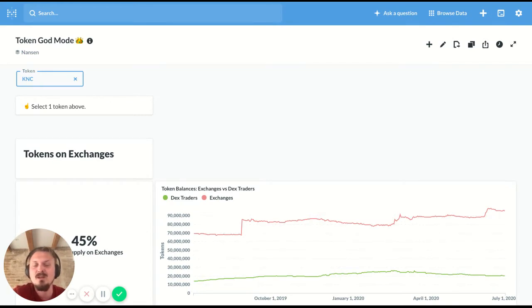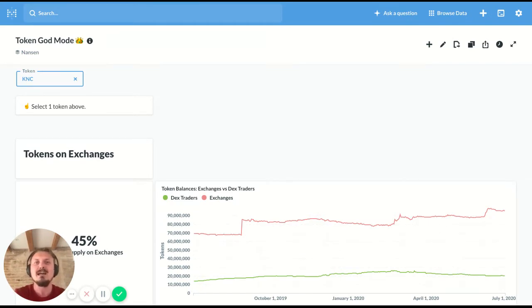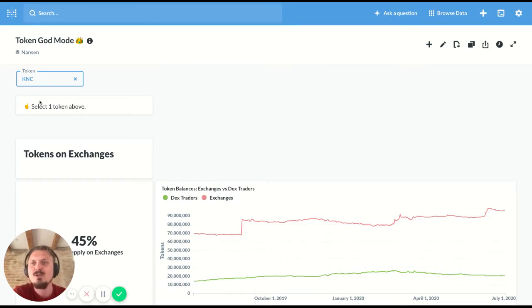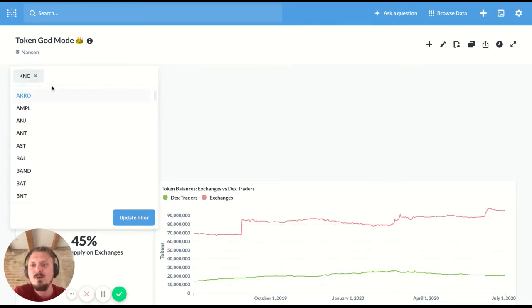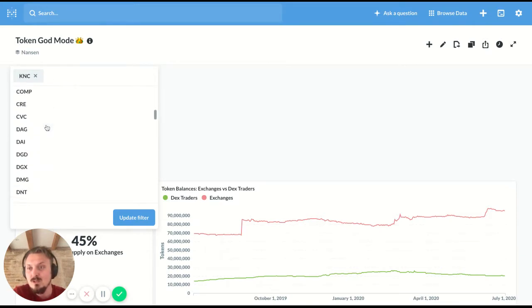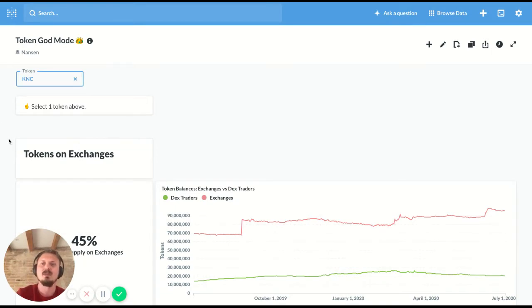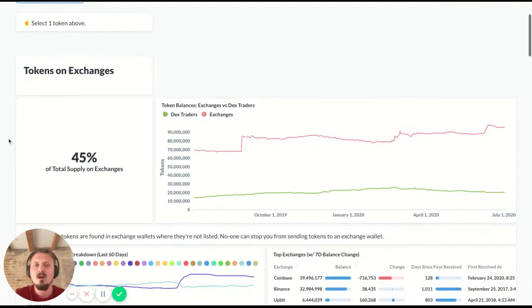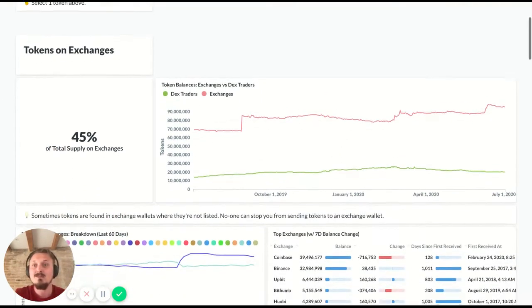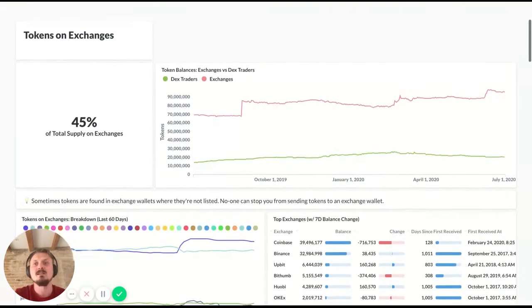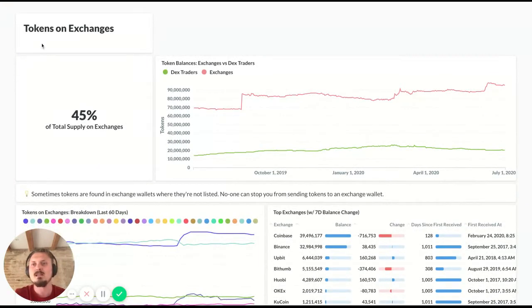We call it God Mode because it's supposed to give this all-seeing-eye view on a specific token. So I've chosen KNC, the Kyber Network token, as one of the tokens you can choose here. And we're going to have a look at that as an example.